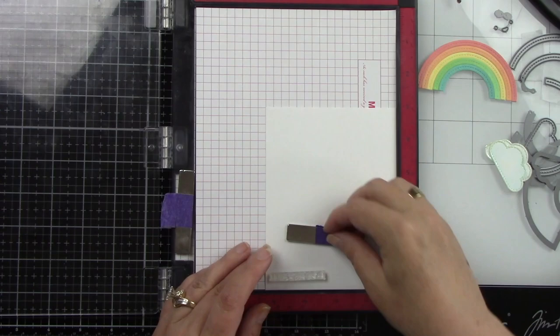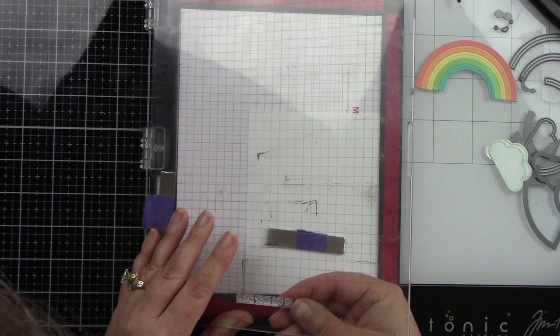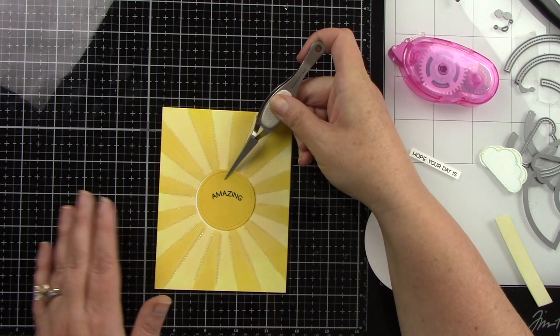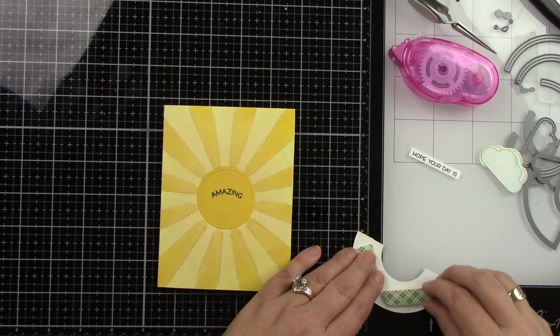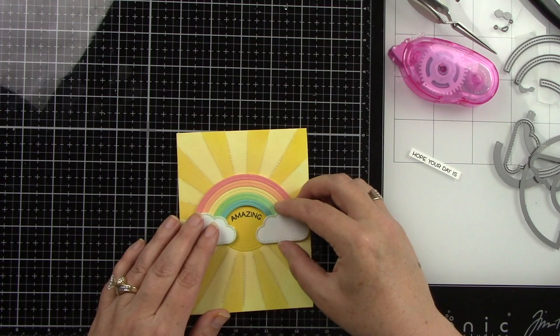The other part of the sentiment, which says hope your day is, is also from the reveal wheel sentiments. I'm stamping that onto some white cardstock with black ink, lining that up with my Misti, and then I'll just trim that out with my paper trimmer. I'm going to adhere this centerpiece in the background, and then I do want my rainbow to be popped up with foam tape, so I want it to have some dimension. And I'm going to line that up. Isn't that so cute with the sun right behind it? And that's how the clouds are going to go.